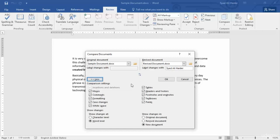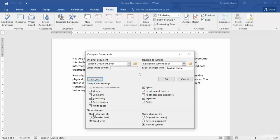These comparison settings contain all the checkboxes that you need while comparing documents. If you need all the moves to be compared, all the comments to be compared in both documents, formatting, and case changes, you need to select these checkboxes. I'm going to select all of these checkboxes. The next option is Show Changes.